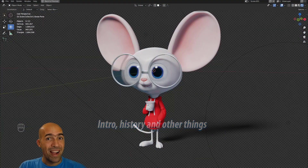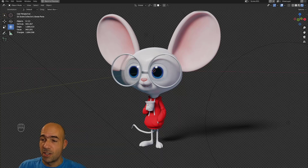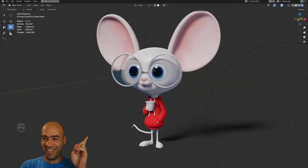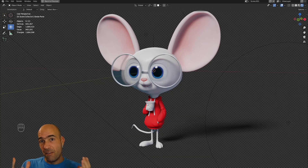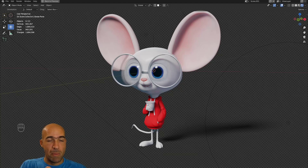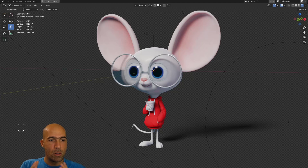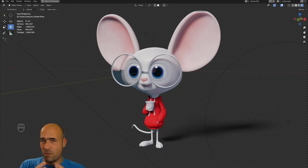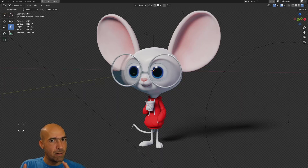Hello guys and welcome to my newest course, which is about this character that you see on the screen. This is my first Blender tutorial about characters, and my first Blender tutorial from front to end — how to make a character from scratch. This is for absolute beginners.